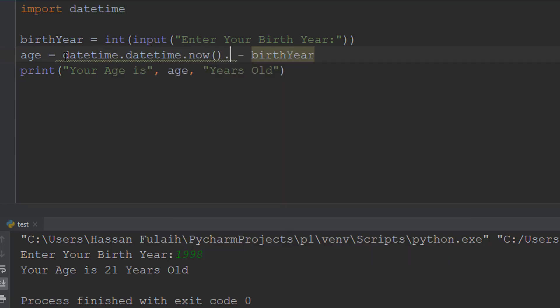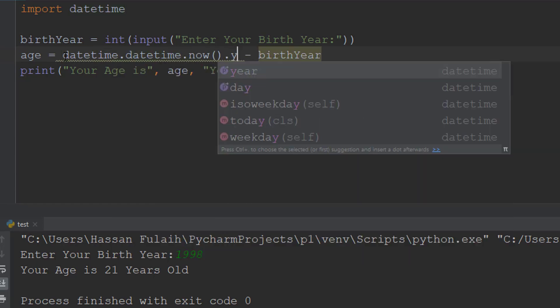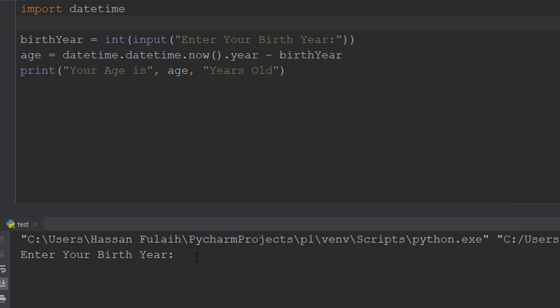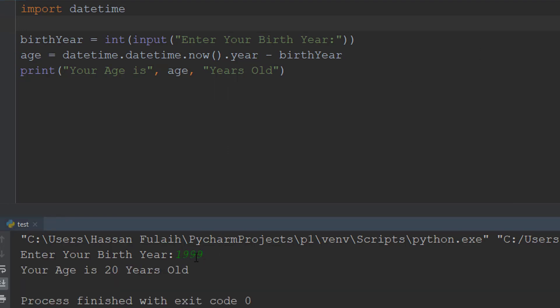So instead of hardcoding 2019, I write datetime.datetime.now().year. I press run, enter birth year 1999, and it outputs 'Your age is 20 years old'.